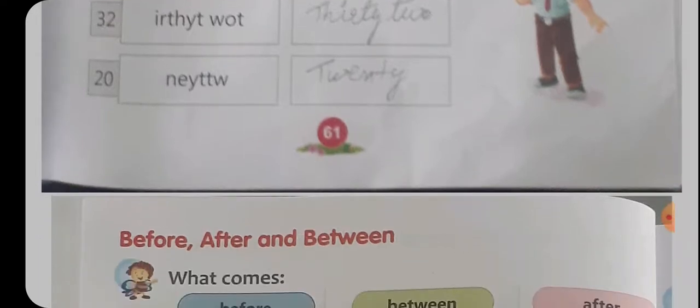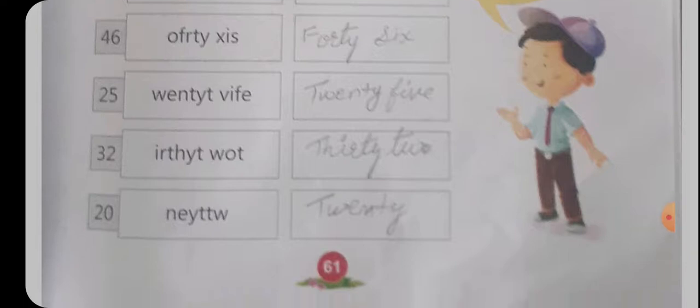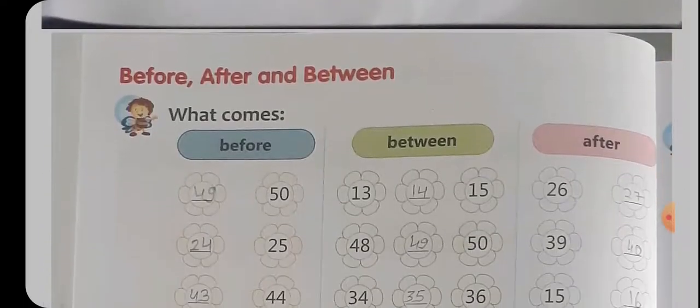ऐसे दे रहे हैं 20 — T-W-E-N-T-Y, 20। जम्बल्ड word को अपनको सही क्रम में लिखना है। Clear है?